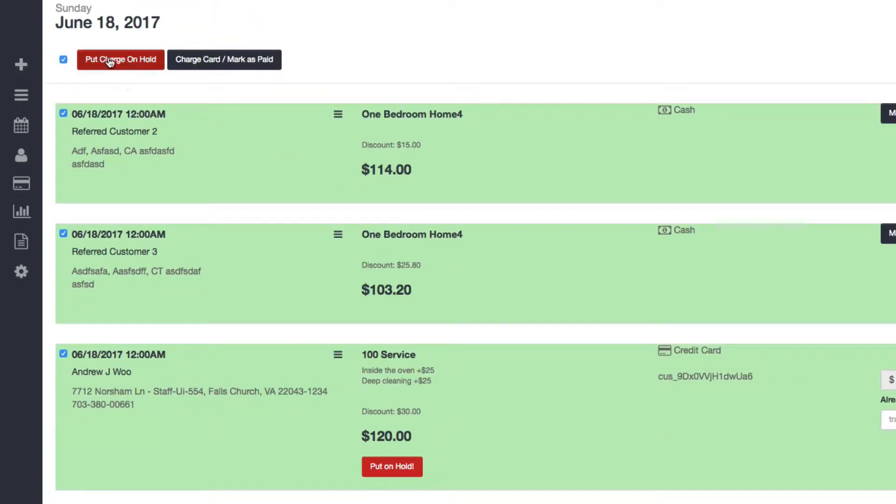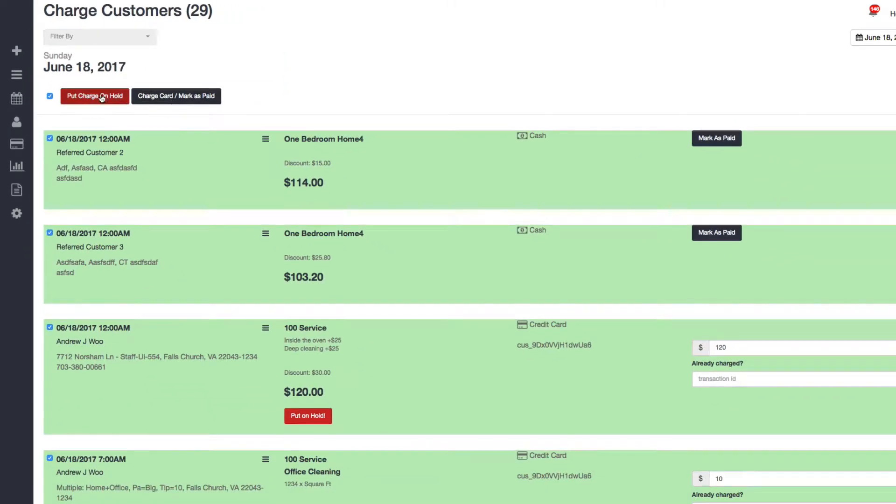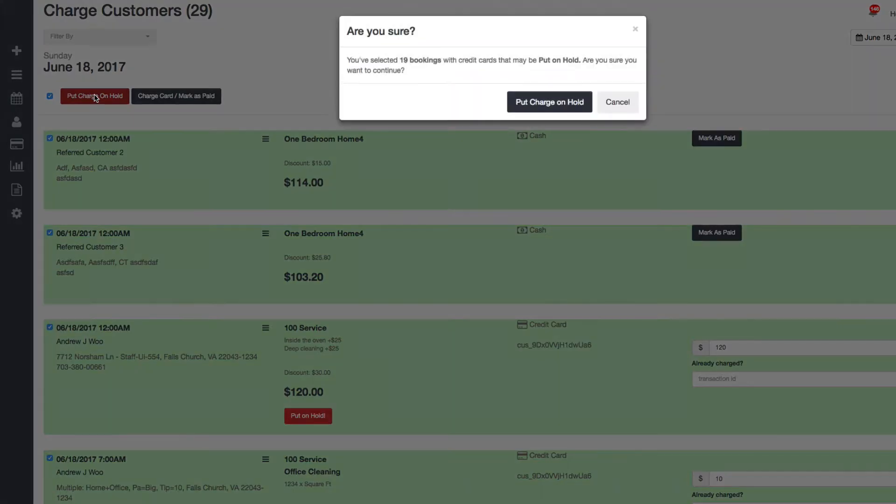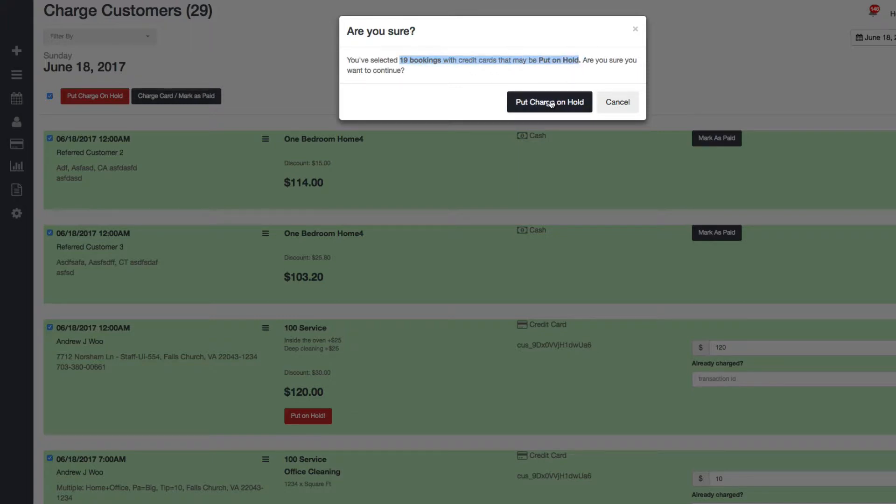But if I were to select all of the bookings here, you can see I have some credit card bookings, so now this button becomes active. Let's say I clicked on put charge on hold. You'll see that I actually have 29 bookings here but only 19 of them are eligible to be put on hold. If I click on this, it's only going to put those 19 on hold and not do anything to the cash ones.